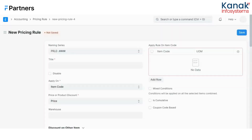Now let me show you the cumulative pricing rule. The cumulative pricing rule allows you to offer a discount on purchase of an item multiple times by the same customer. The pricing rule applies cumulatively on compliance of a defined amount transaction. Here we'll have to configure a minimum and maximum amount limit.